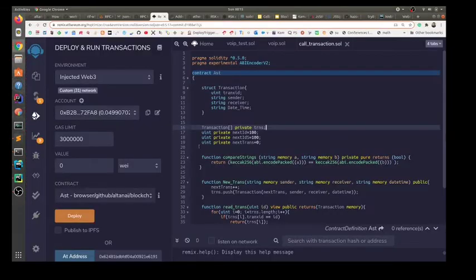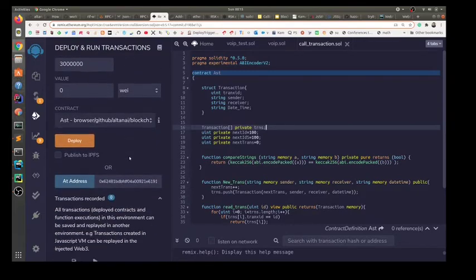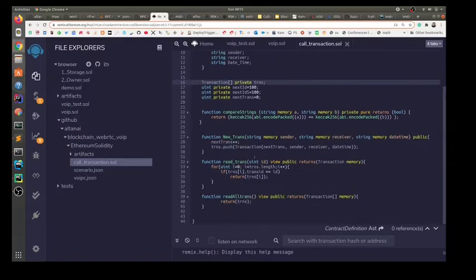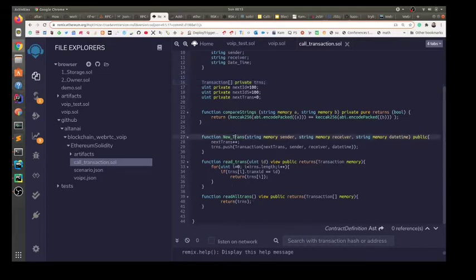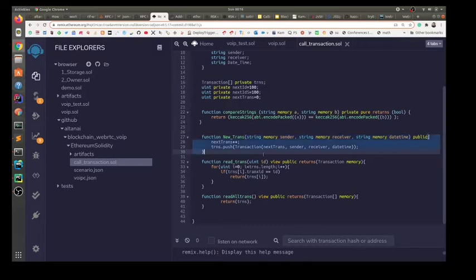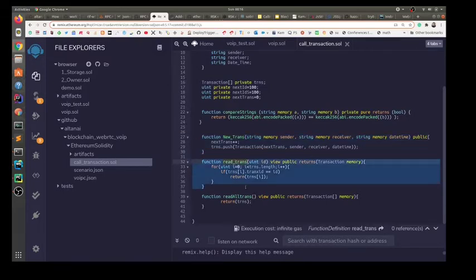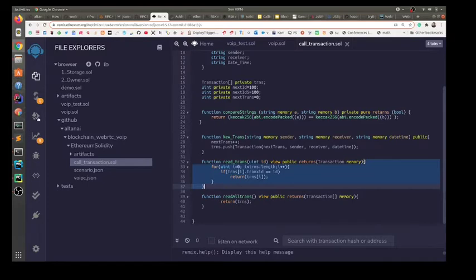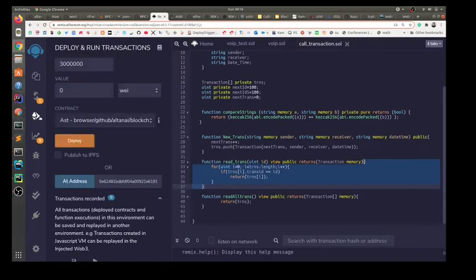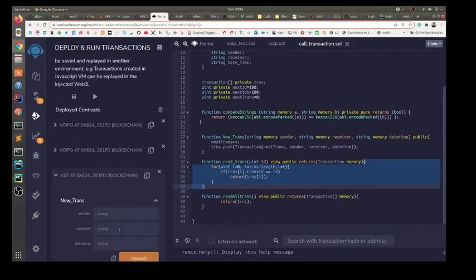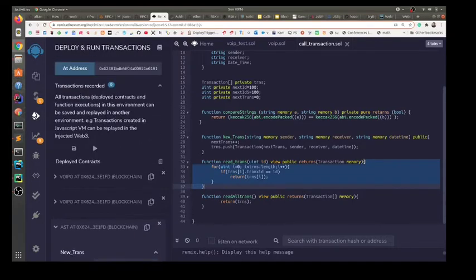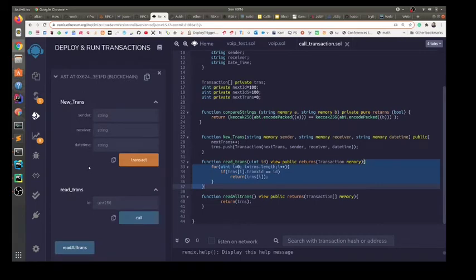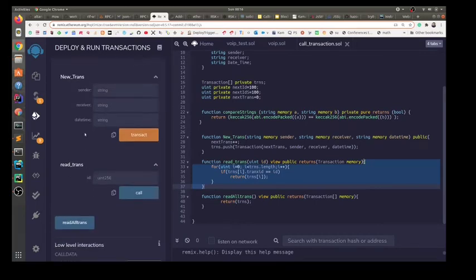On the Remix online IDE, the contract consists of three functions: to create a transaction, to read a transaction, and to read all the transactions. A new call transaction would be a call between two parties, and the read transaction would be to fetch the CDR values that have been written to the smart contract. As we deploy our SOL,